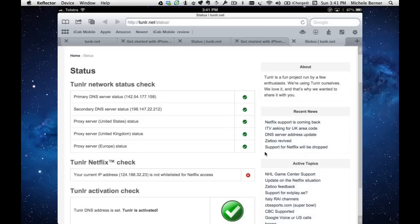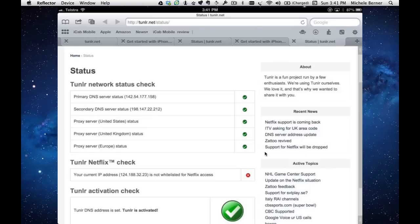All of the sites that tunlr allows you to use are now unblocked. So I can use US region-blocked content, UK region-blocked content, Europe region-blocked content. I've got different DNS server addresses and so far I've used this and it works pretty well.